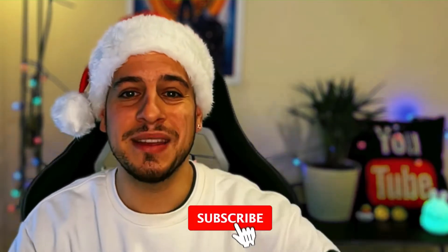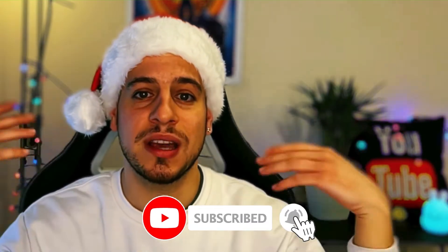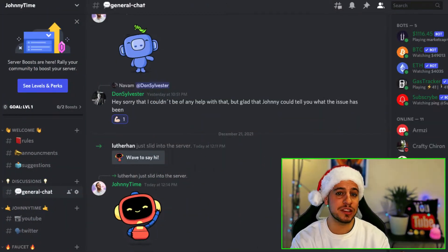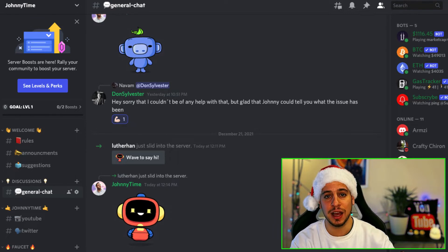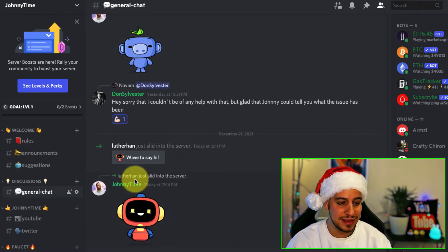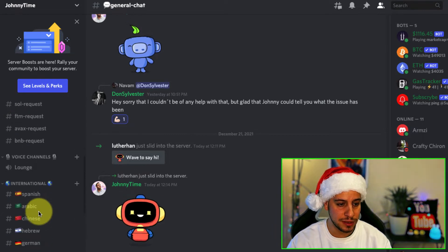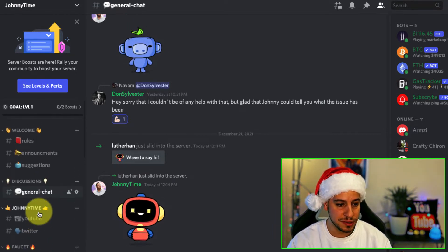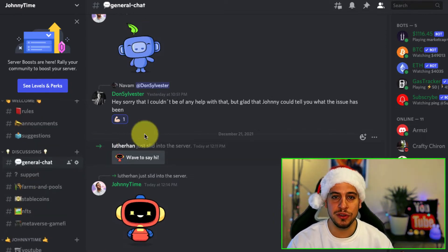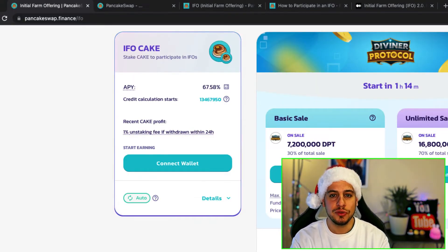But before we start, make sure to subscribe and click the bell notification button so anytime I post interesting educational videos you can watch them as soon as possible. Also there is a new Discord community where you can DM me or ask questions about the IFO, about interesting projects, DeFi farming opportunities, faucets, and more. Come and let's evolve in DeFi together.